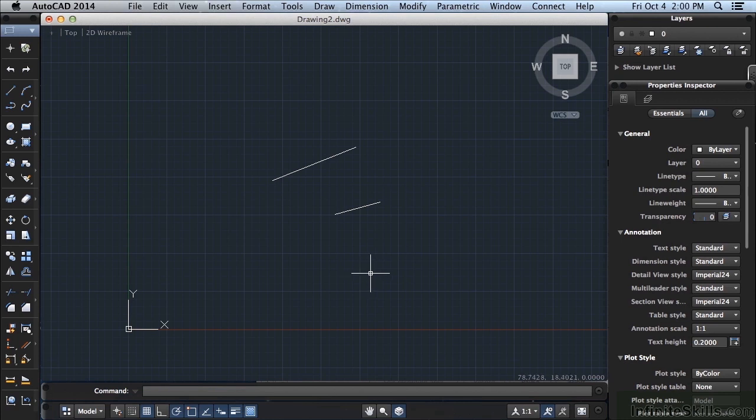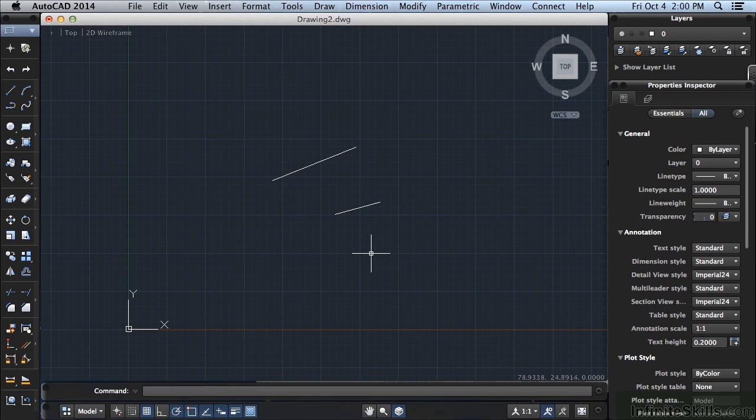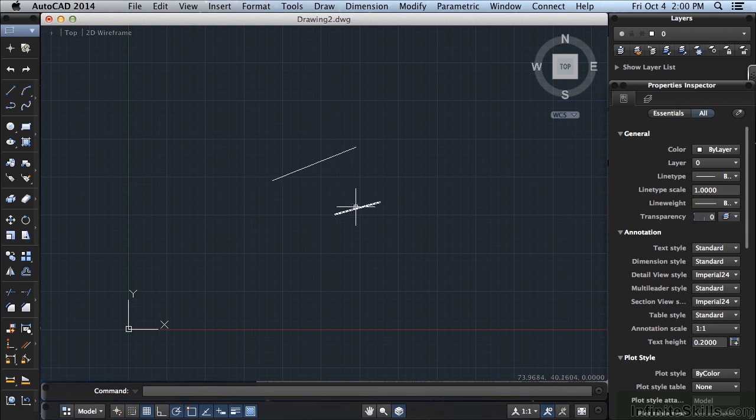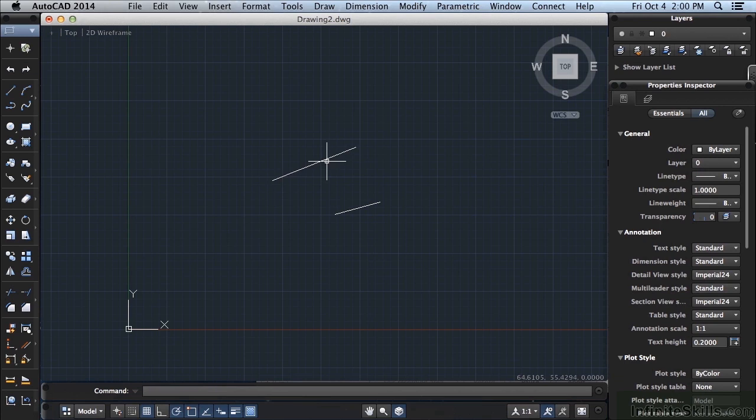Each button has a specific function. Button number one, which is the left-click button, is your main form of input. You click this button to select objects. So you can see we have two lines here, and when I move the mouse, the cursor moves. As I move the cursor over an object, it's highlighted.